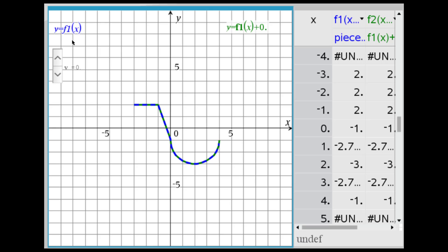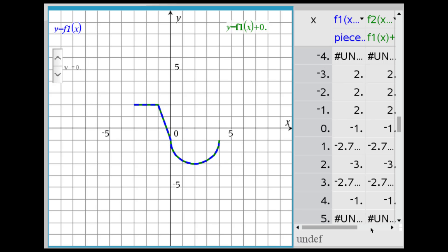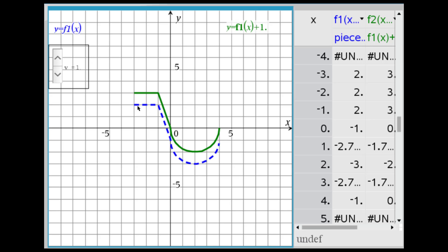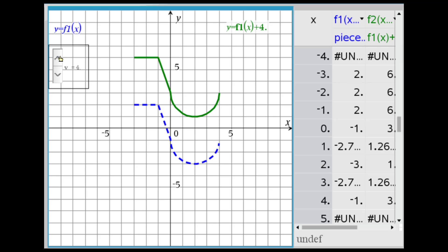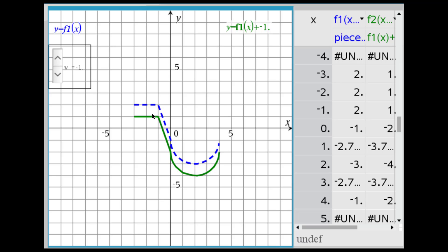Here we let y equals f1 of x be a generic piecewise function in dashed blue, and y equals f1 of x plus a constant controlled by the slider. Note some values are undefined due to limited domain. Increasing v to 1 gives the green graph shifted up 1 unit — notice the corresponding y-coordinates. Y equals f1 of x plus 2, noting that the plus 2 is outside the function. Then f1 of x plus 3, plus 4. And y equals f1 of x minus 1, minus 2 — comparing to the parent function in both graph and table.